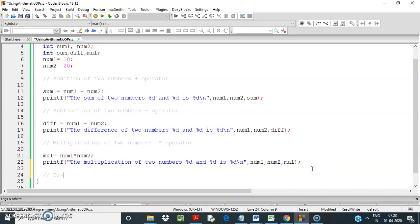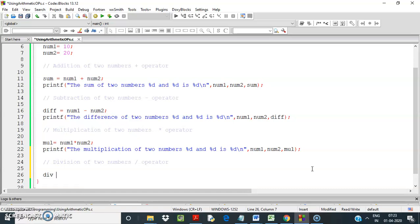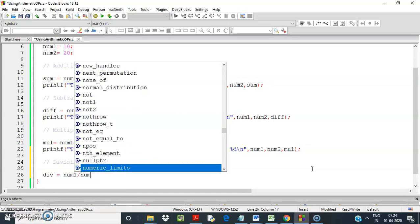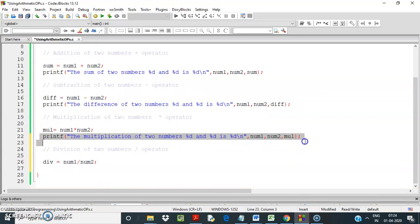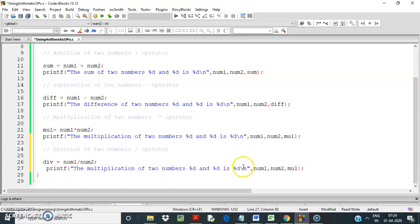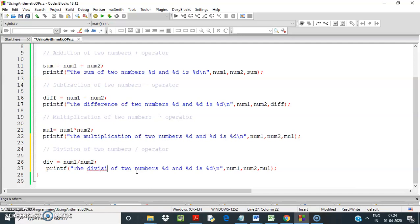Now let's do division — division of two numbers. Using the slash operator, I declare a variable div equal to num1 divided by num2. An interesting thing is here — div is also declared as an integer. Let me show you what happens.